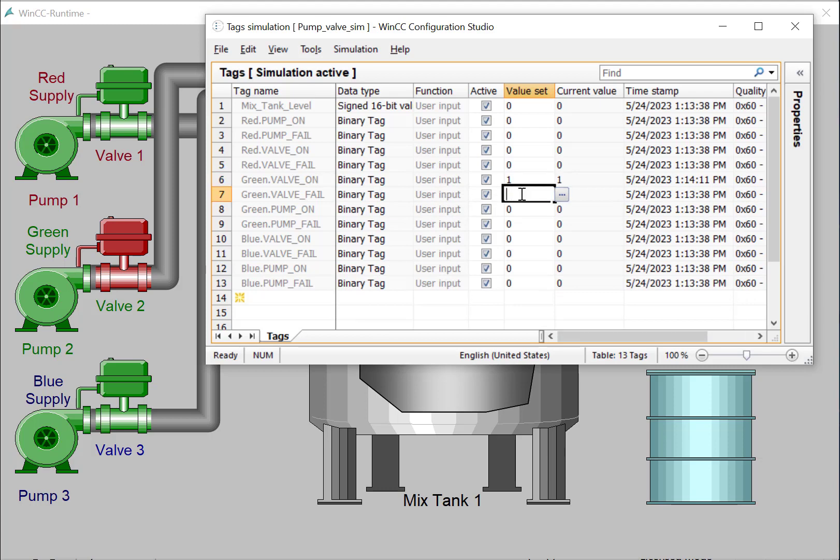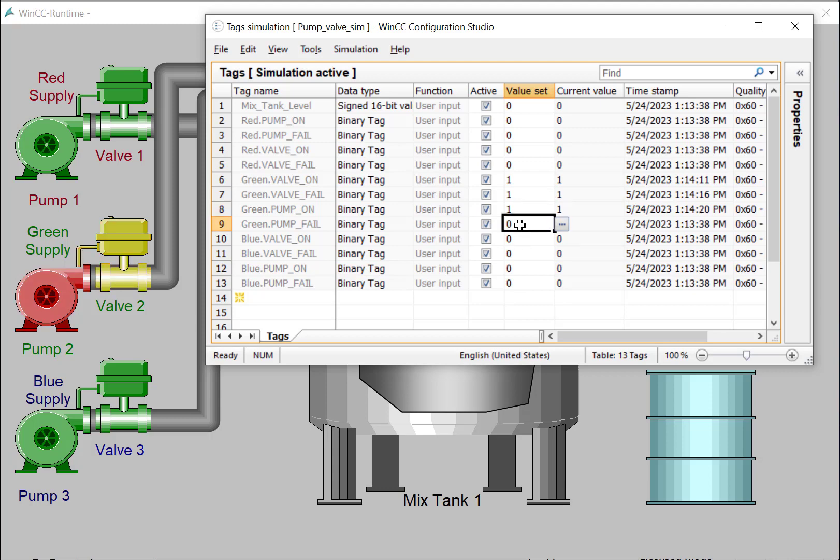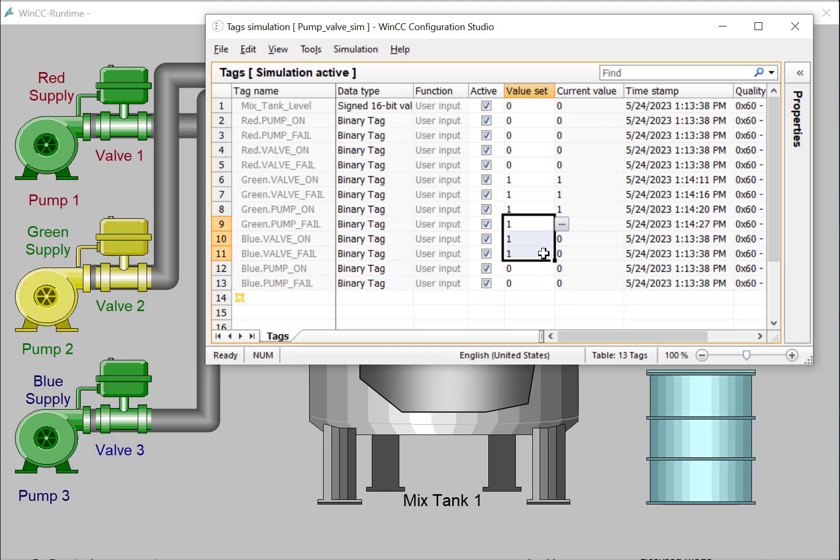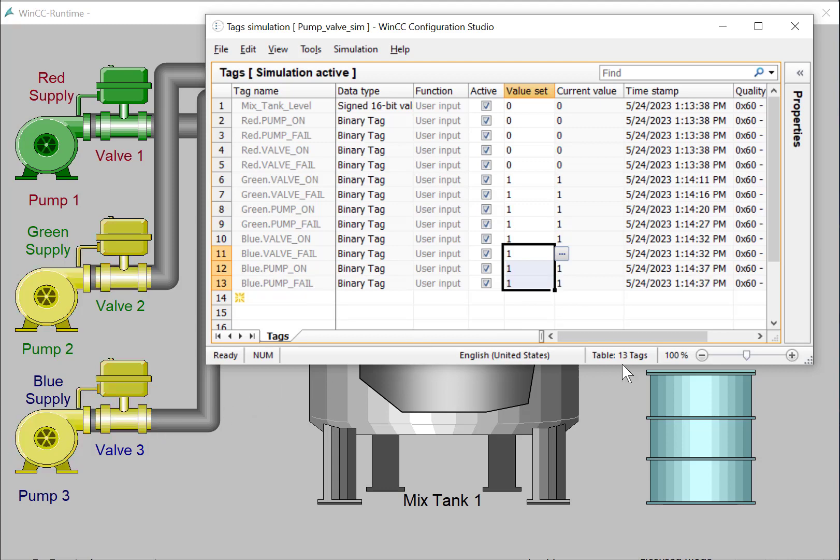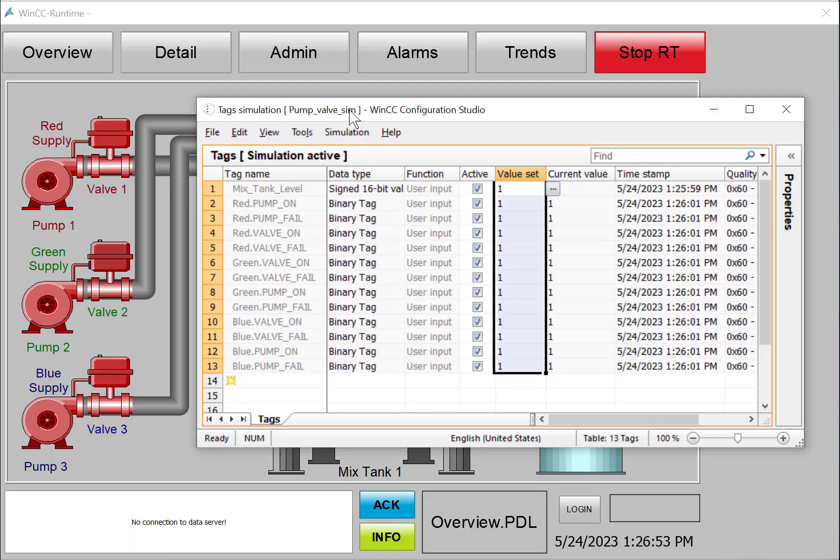Or I could actually just write a one directly in here. There's our fail condition. There's our green pump on, our fail condition. There's our blue valve and fail condition, and our pump on and off and fail condition. So all of this stuff works.